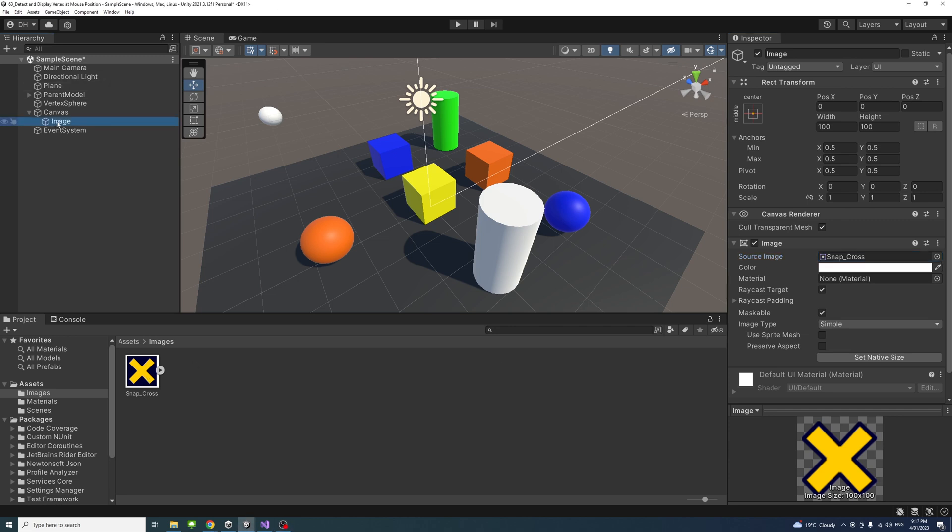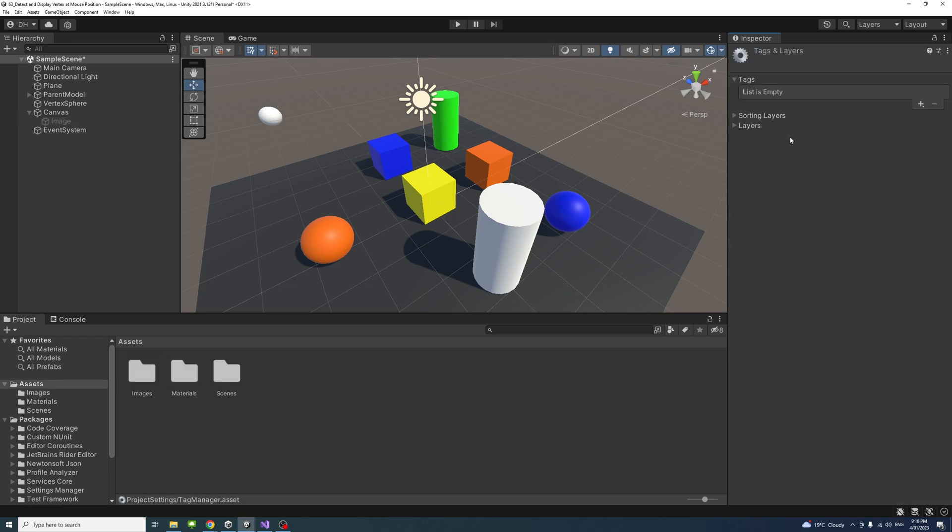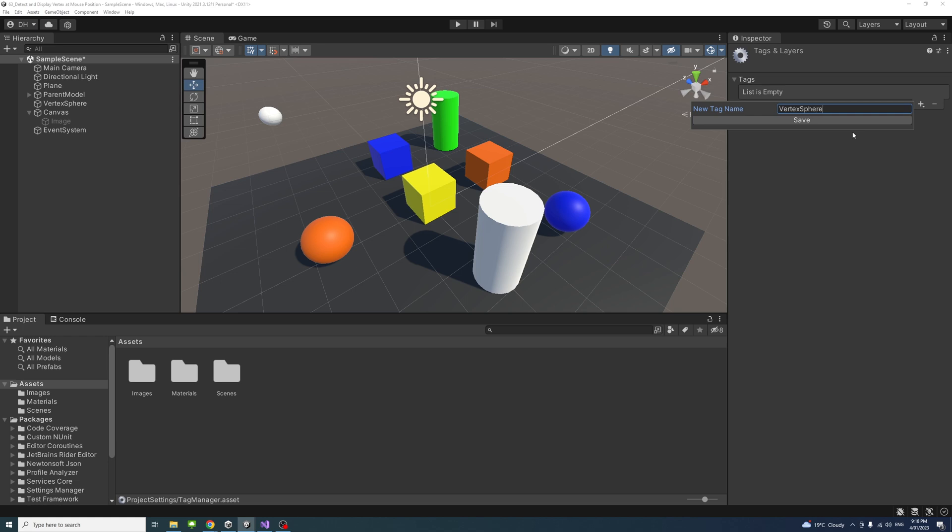While selecting the image, under the raycast target, make sure to untick that option. Also, untick this box so it will be invisible. The next step would be creating a new tag. Under the tag, add tag, click the plus, and we'll call it vertex sphere. We'll save. Don't need to assign it to any game object for now.